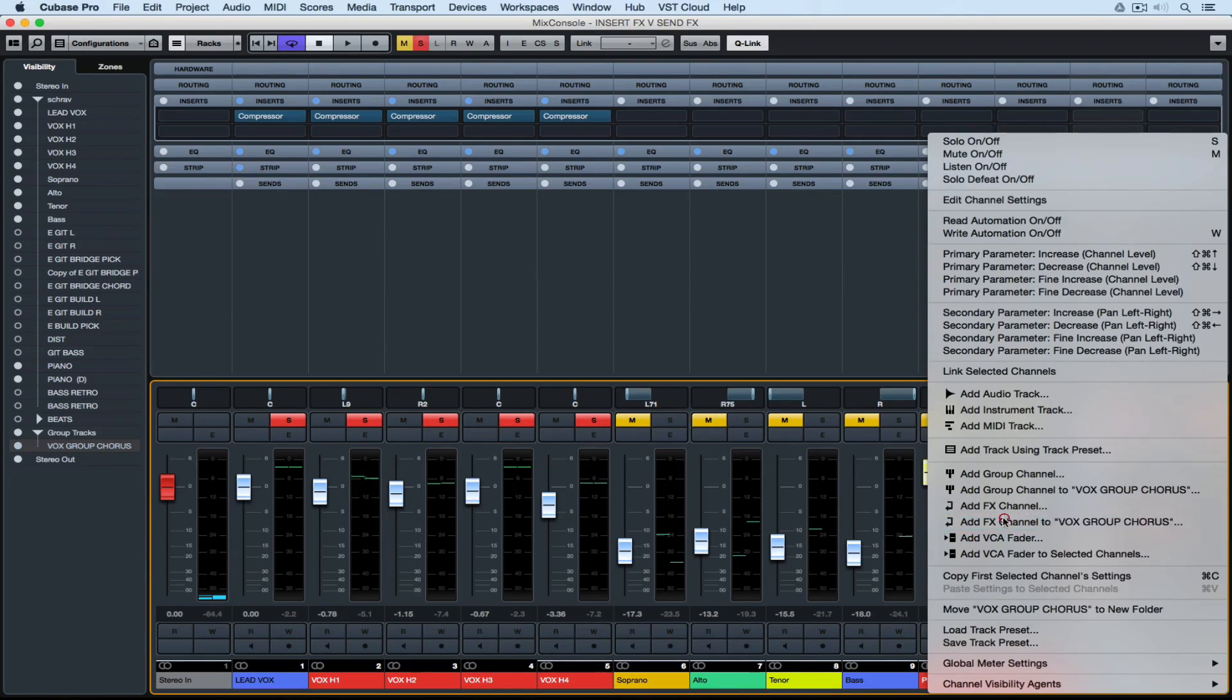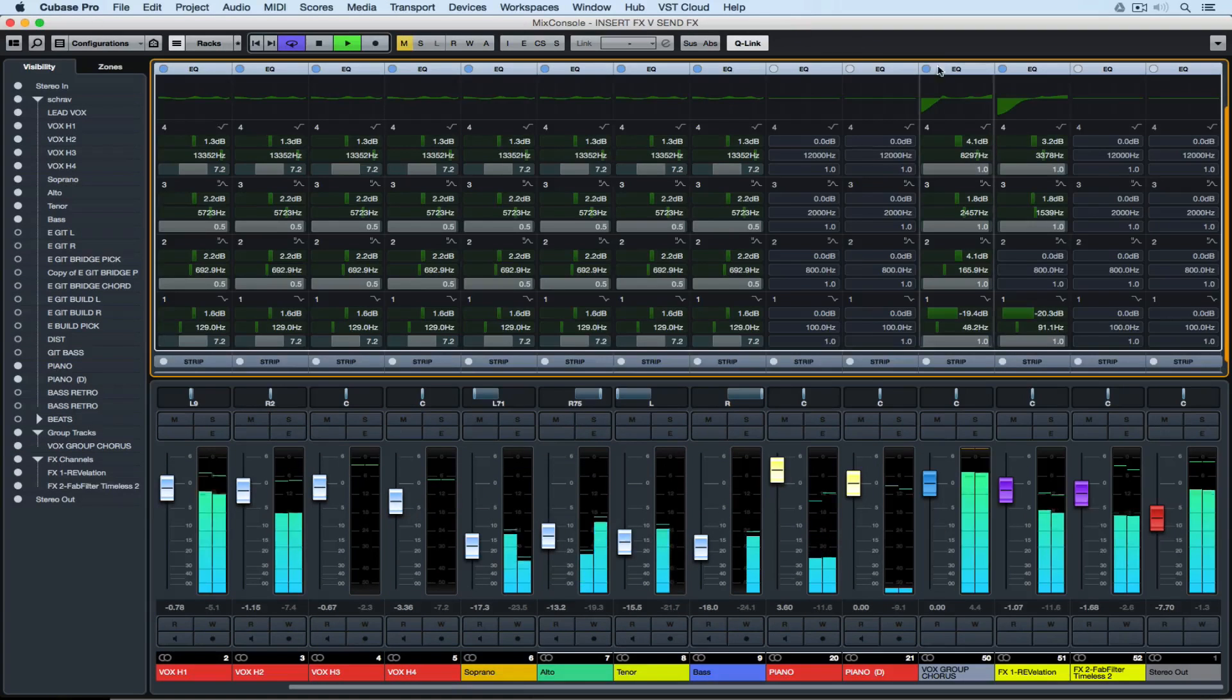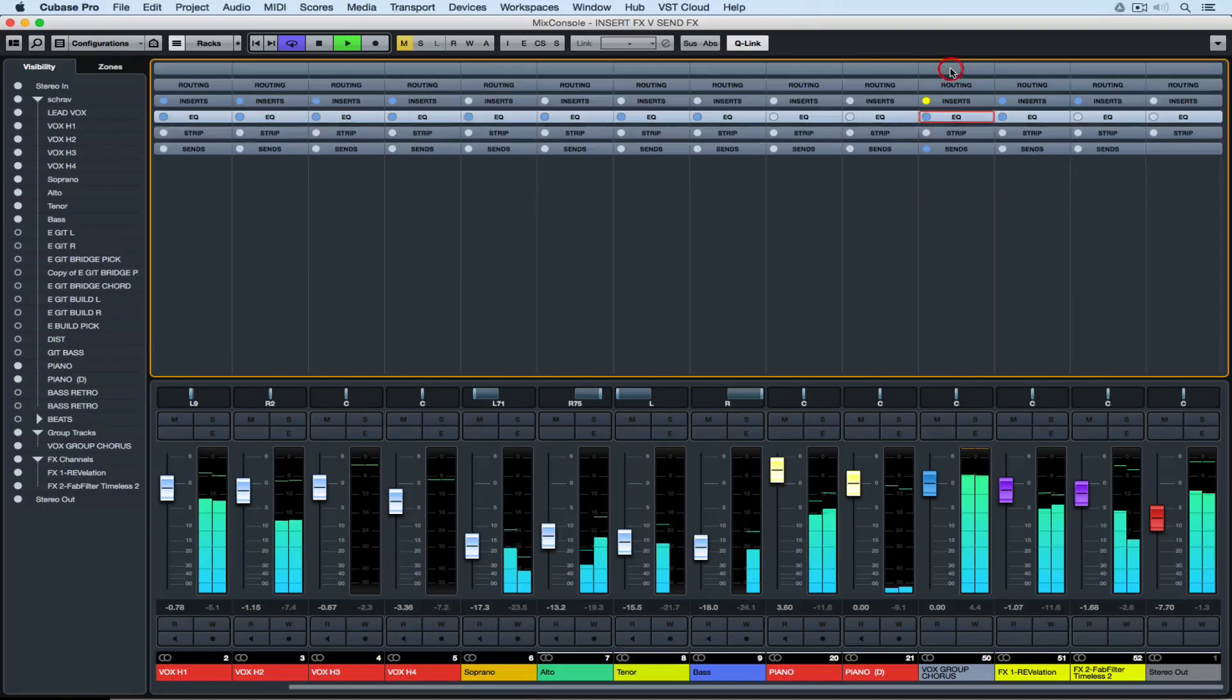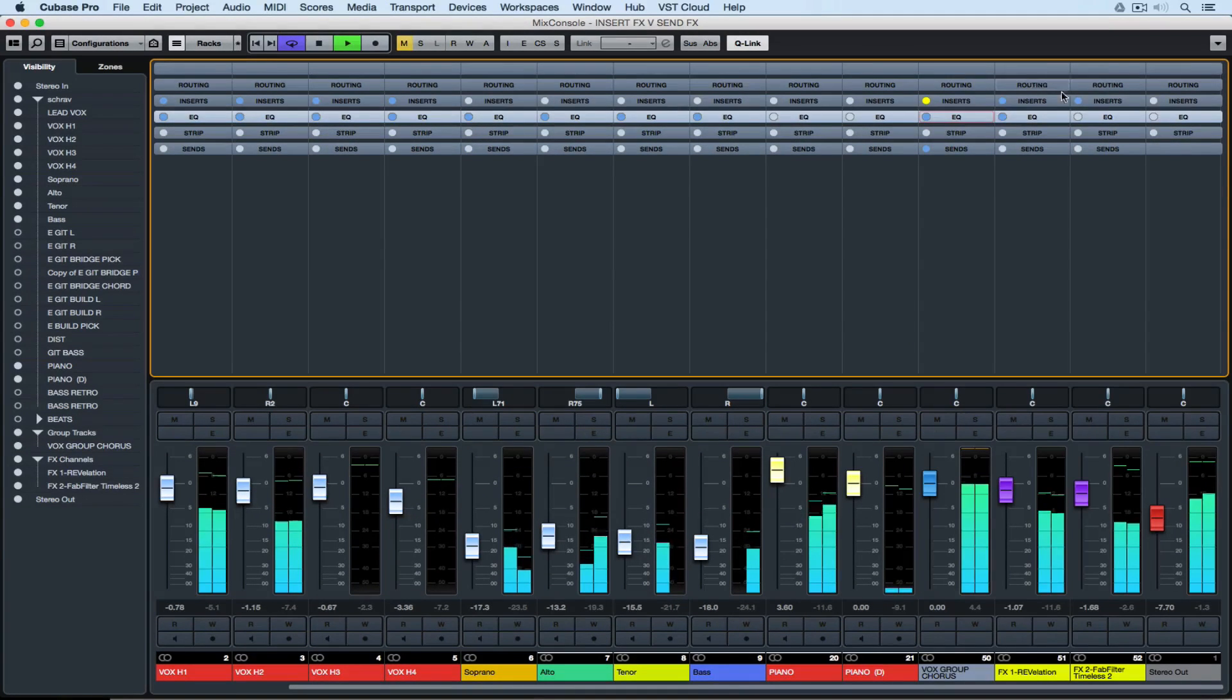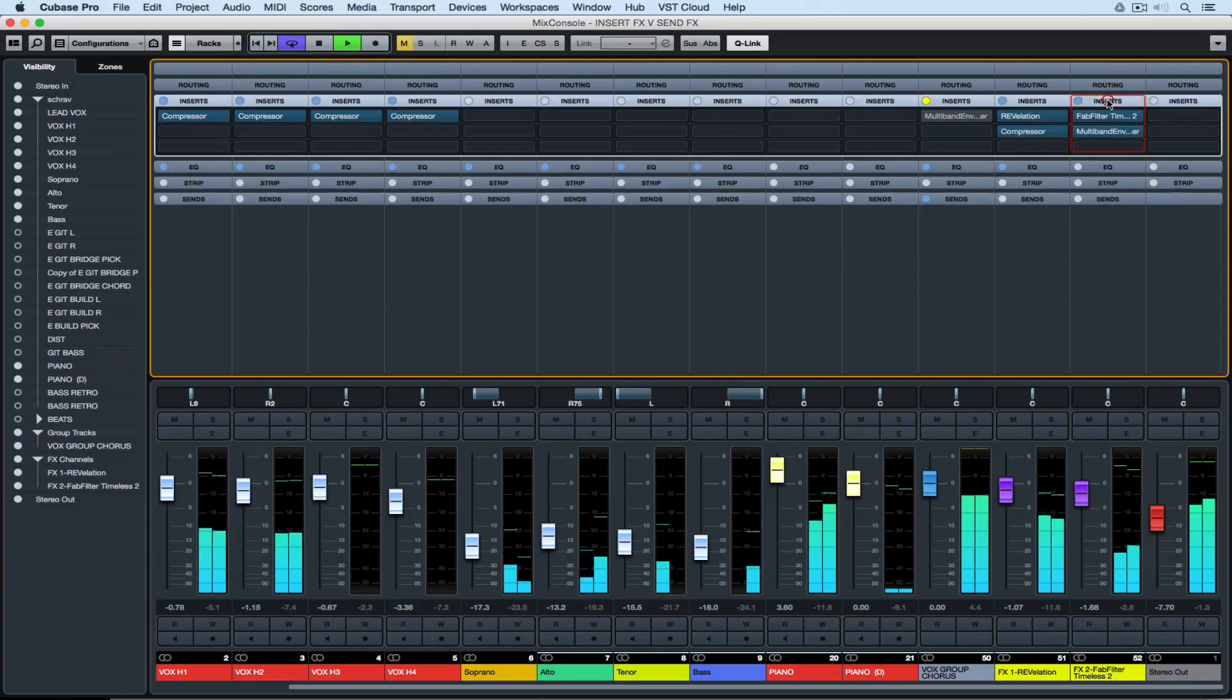Behind me I've got a vocal track with about five different vocals going. On their own without any effects they sound quite naked and raw.